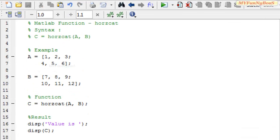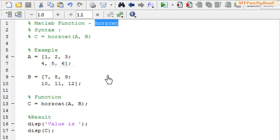Welcome to another new session of MATLAB Function. This is David John, and today I am going to show how to concatenate arrays horizontally using the horizontal concatenation function specified here.